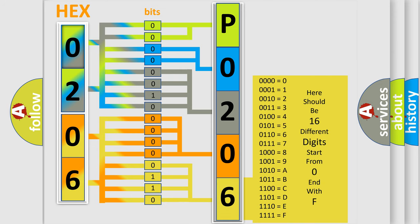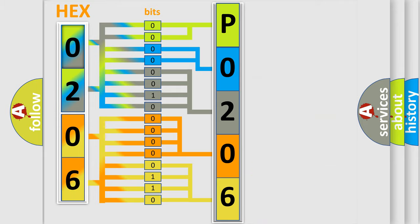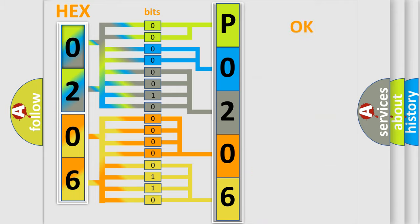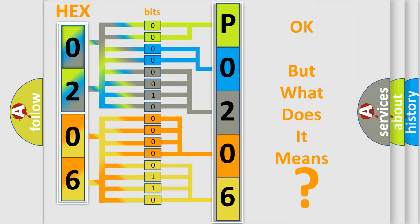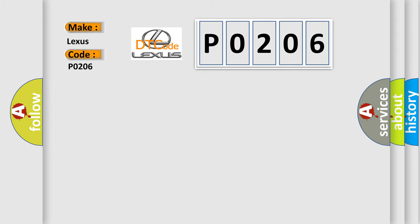We now know in what way the diagnostic tool translates the received information into a more comprehensible format. The number itself does not make sense to us if we cannot assign information about what it actually expresses. So, what does the diagnostic trouble code P0206 interpret specifically for Lexus car manufacturers?